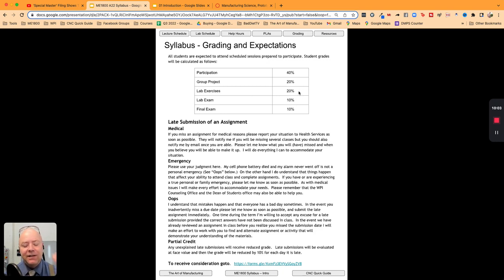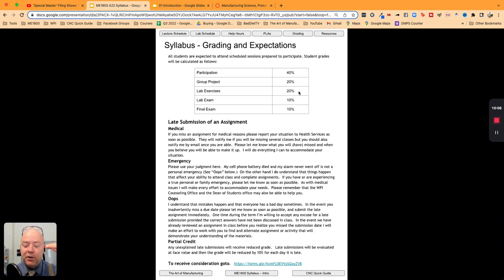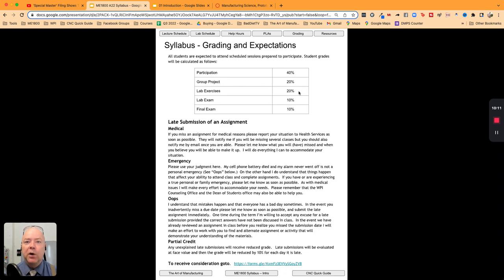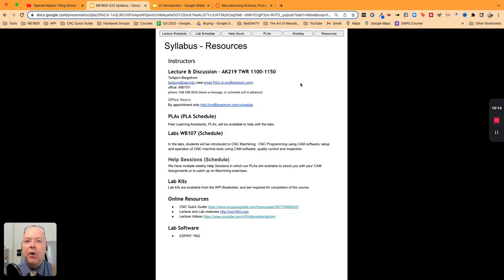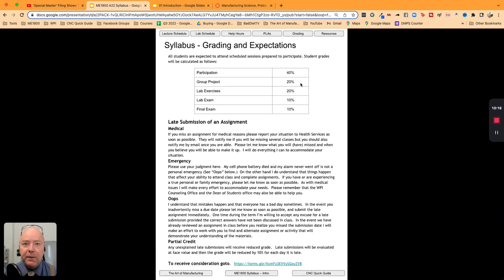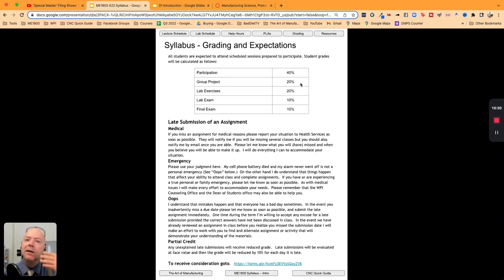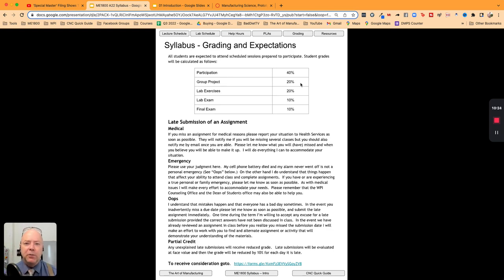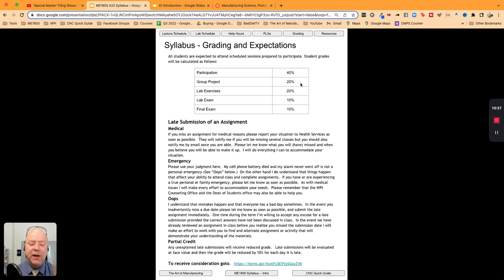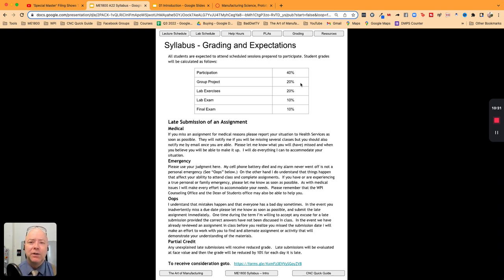Lab exercises - this again is actually participation. You show up, do the work, tell the PLA when you're done with the work, the PLA will check your work, check you off. And then there's the group project. We're going to spend a bunch of time on Wednesday of week one talking about the group project, setting that up. I will be assigning you to groups based on some information I get back from one of those participation things this week.